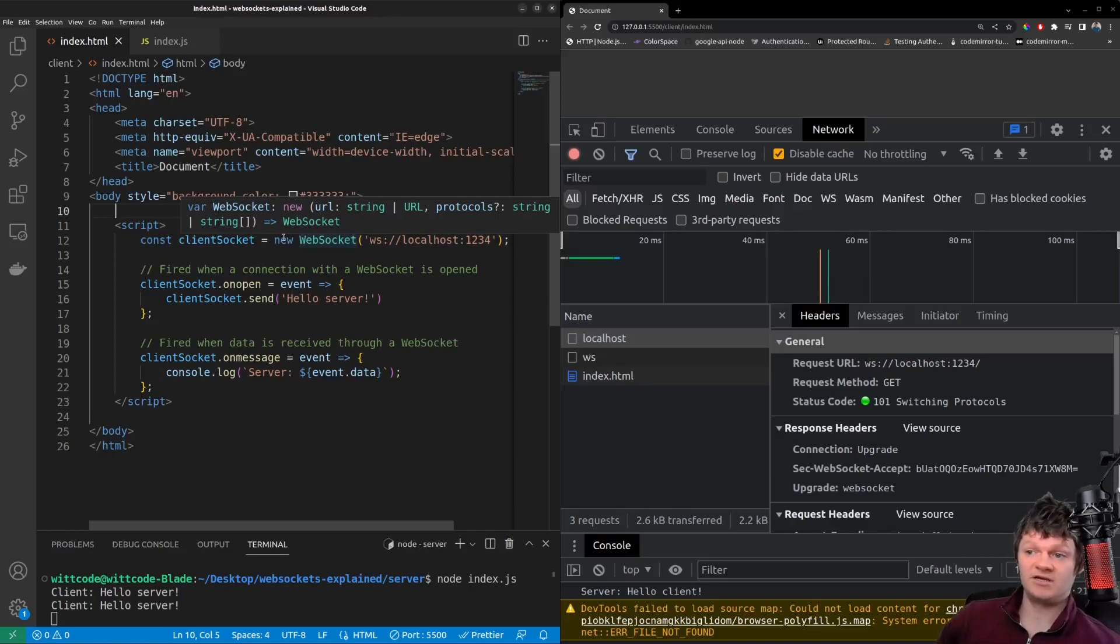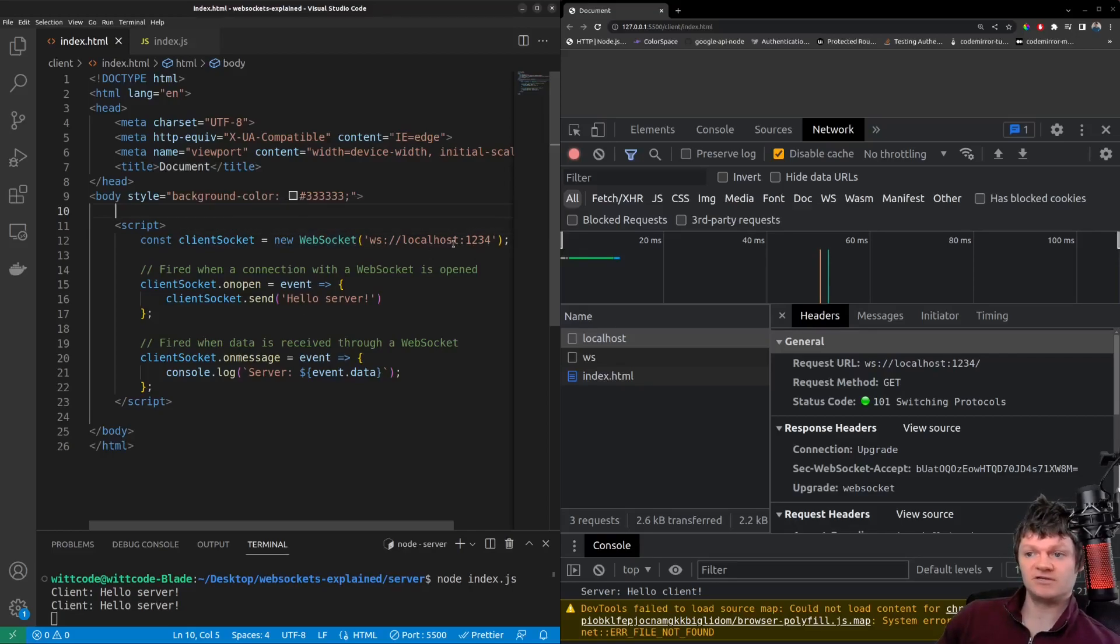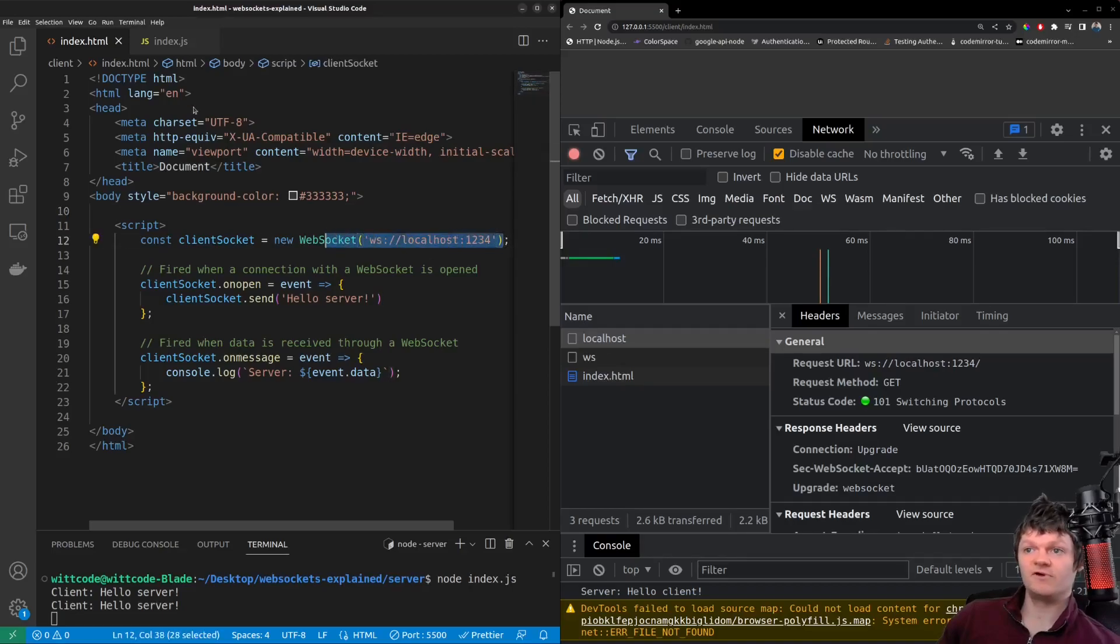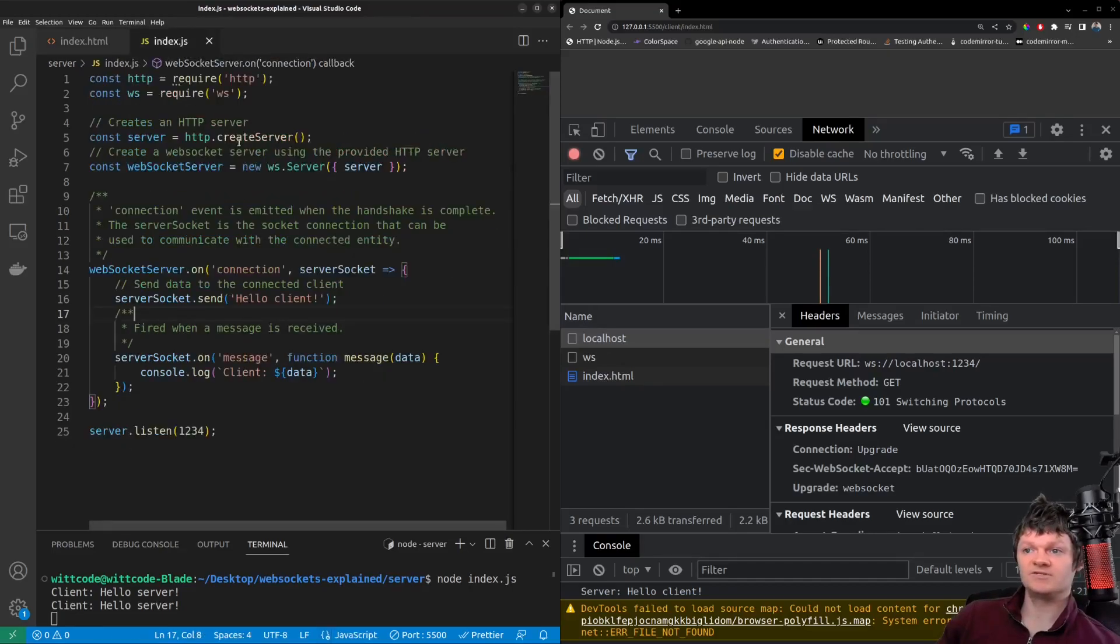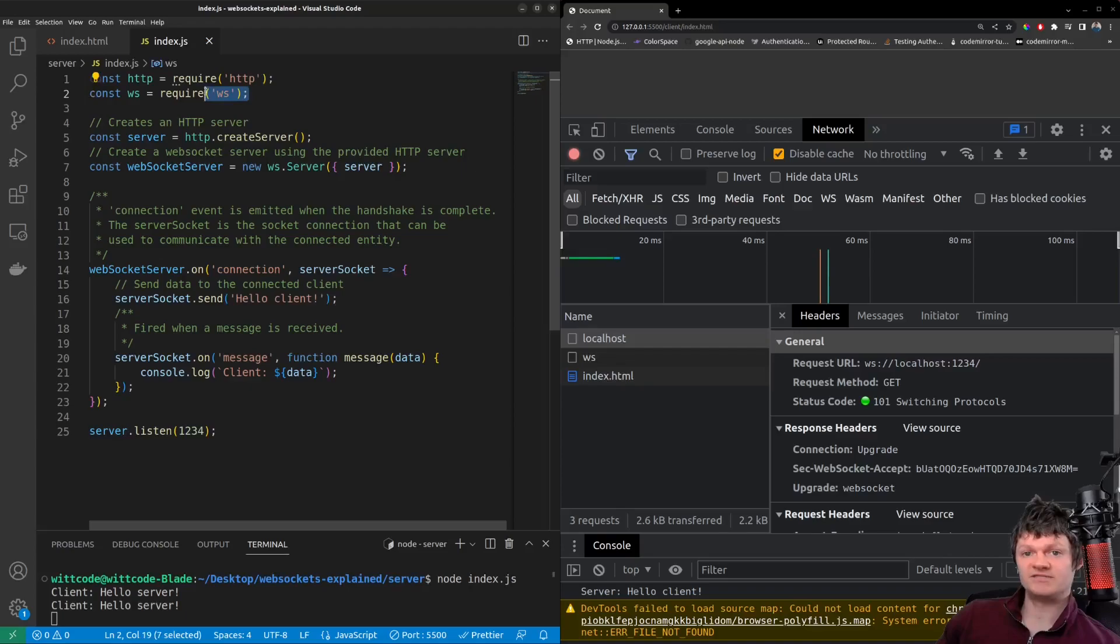To demonstrate, I've formed a connection between a WebSocket on a client and a server. Here is our WebSocket client, which simply connects to localhost 1234. And here is our WebSocket server, made with the Node.js core HTTP library and the npm library ws.